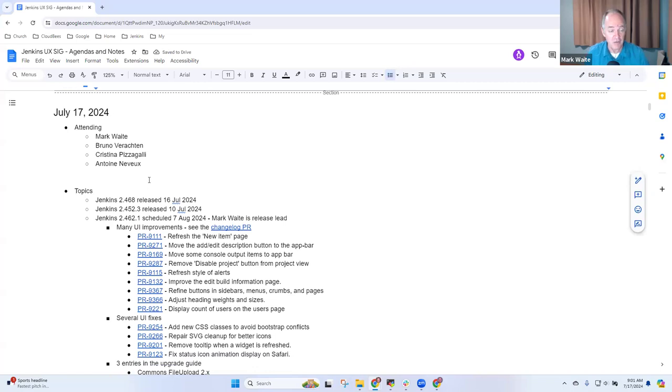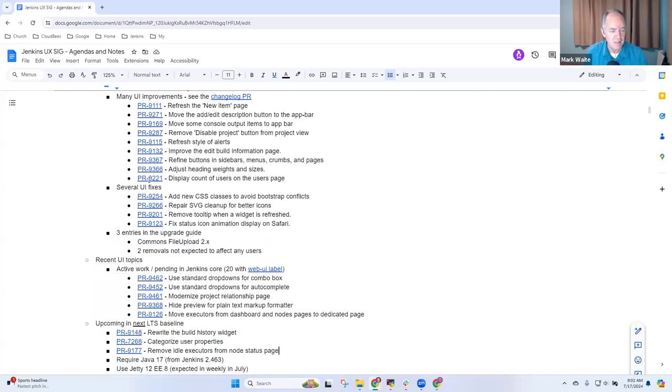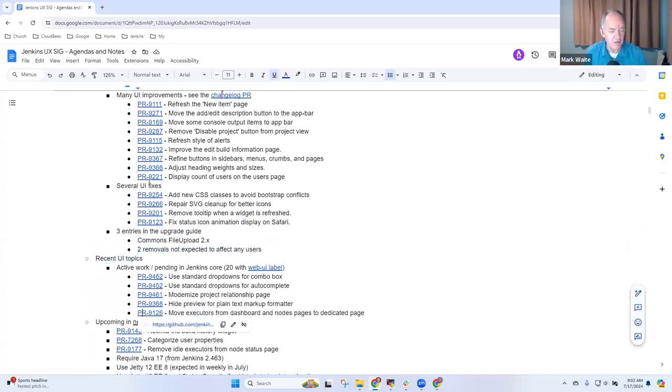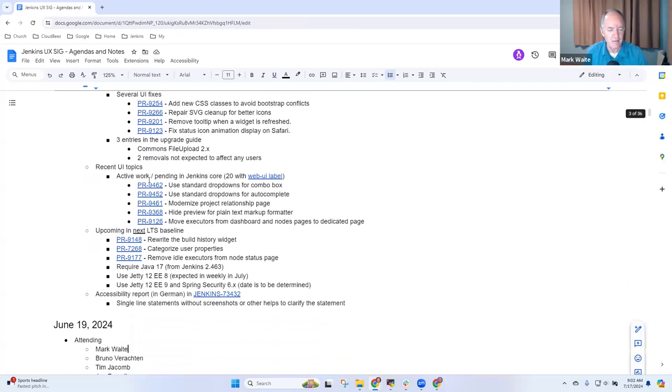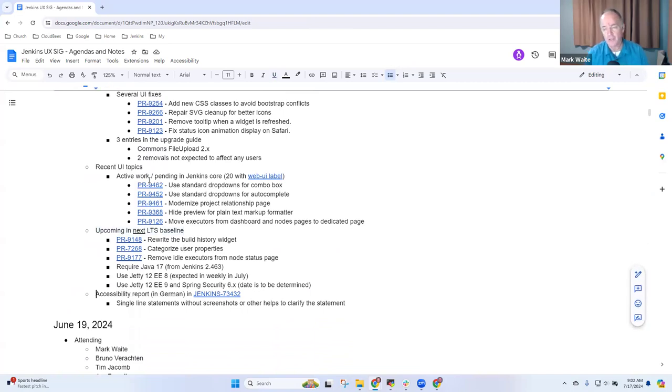Topics I've got on the agenda for today include several things related to releases, UI improvements that are coming in the upcoming release, recent UI topics, and then things that are upcoming in the next LTS baseline. So this one is important, and we got a new accessibility report in German language.